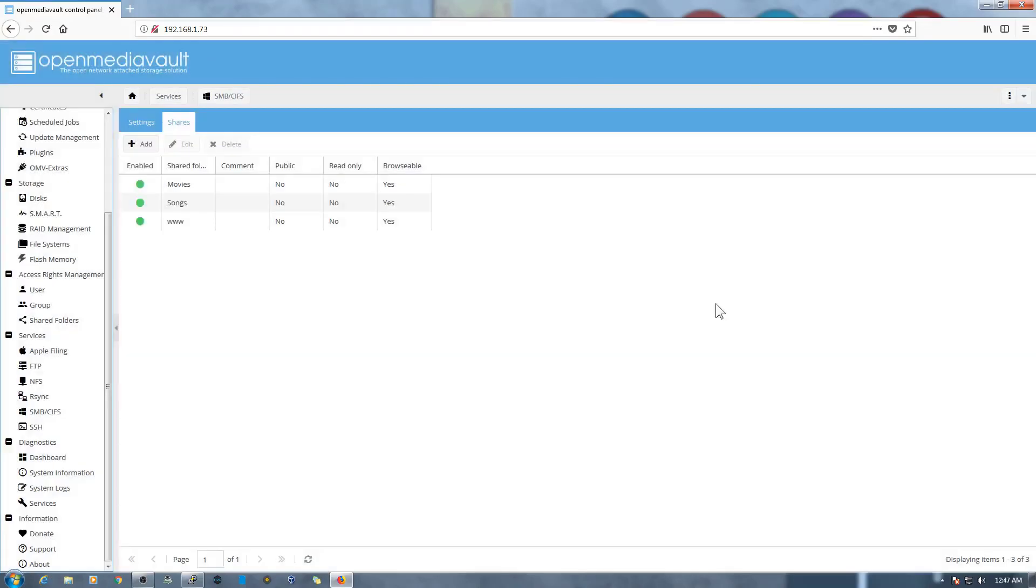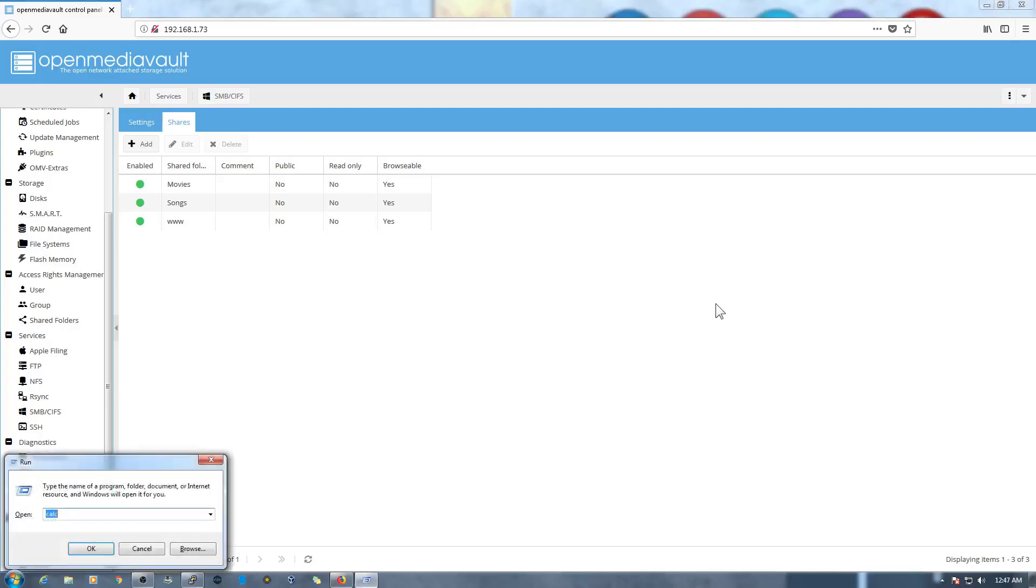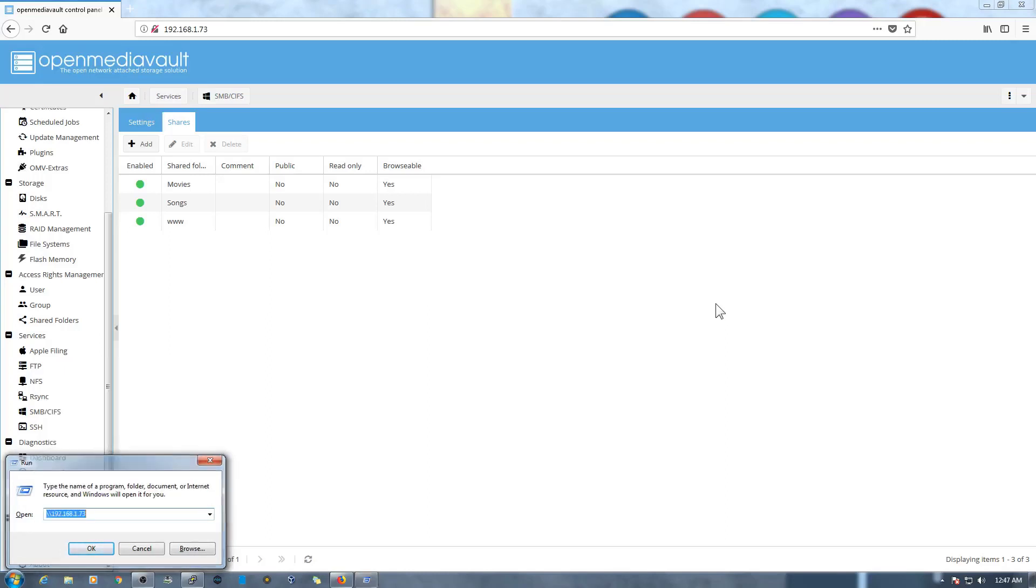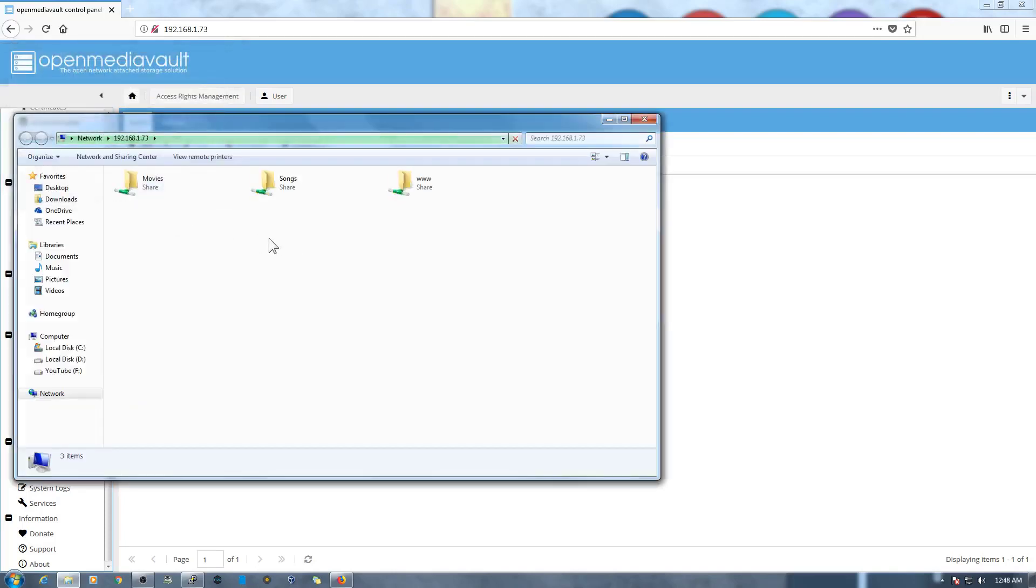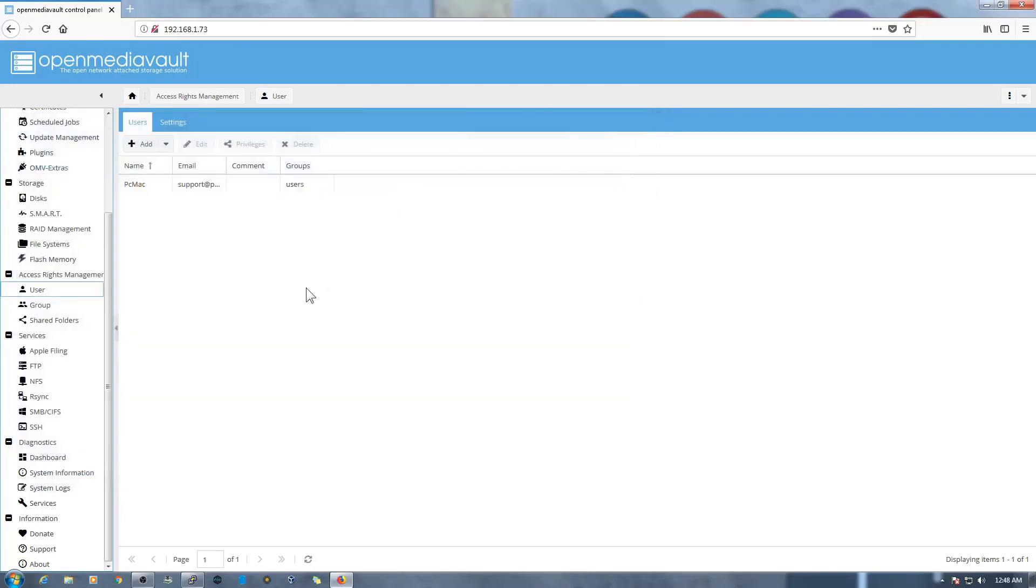So now all these folders are shared onto the network through the Samba server. So let's go ahead and check whether we are able to access our folders or not. As you can see, so the username that we have created PC Mac and the password, let's remember and then OK. And as you can see, Movies, Songs, and WWW are right here. Let's just close it.